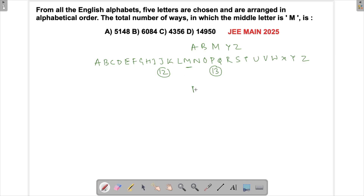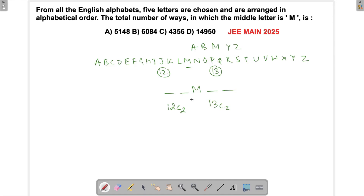Since we want M to be in the middle, there are two spaces to be filled before M and two spaces to be filled after M. We can select two letters from the 12 letters before M in 12C2 ways, and the two letters after M from the 13 letters after M in 13C2 ways. M itself is placed in one way. So the answer is 1 × 12C2 × 13C2.